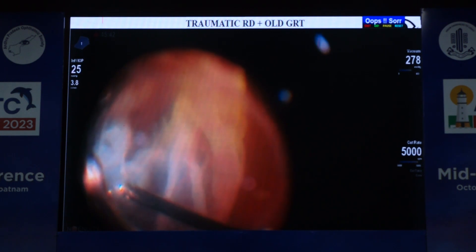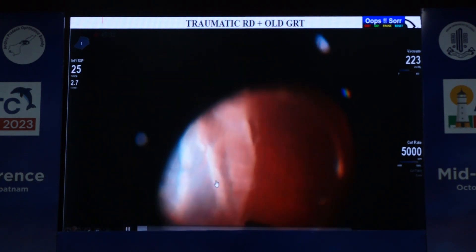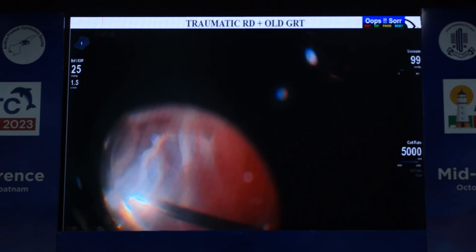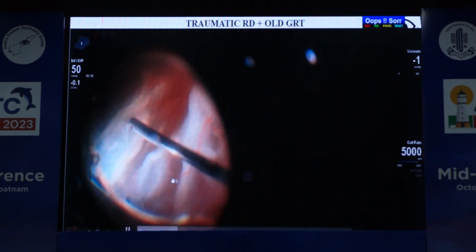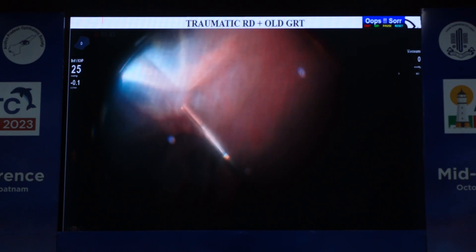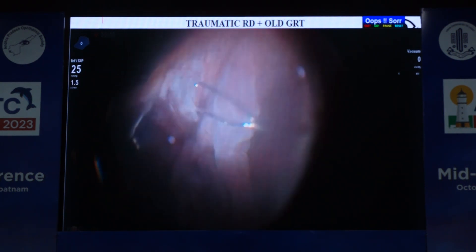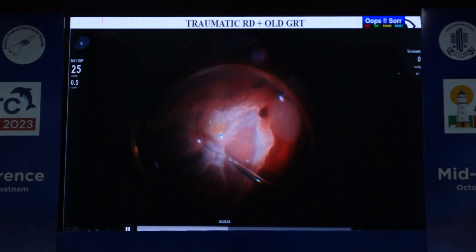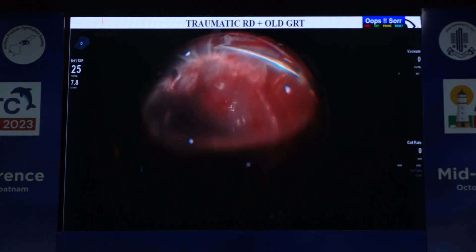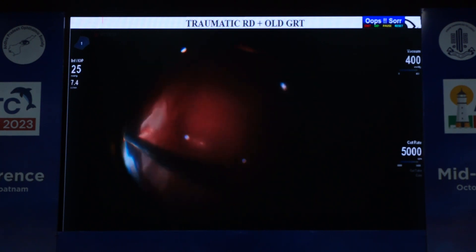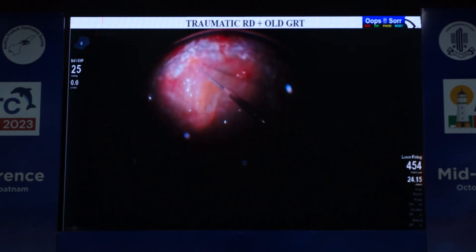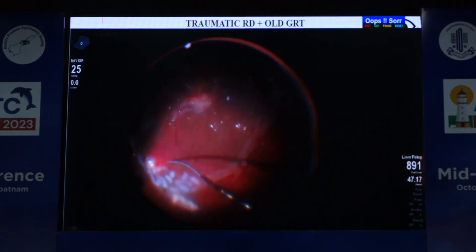This is a case of traumatic retinal detachment with an old GRT and severe PVR. After removing the fluid, you can see the contracted retina. A relaxing retinectomy is performed, and then PFCL is used to stabilize the posterior pole and the posterior membranes are stained and removed. Rest of the membranes are removed comparatively easily under PFCL, followed by endolaser, fluid-gas exchange, and tamponading.